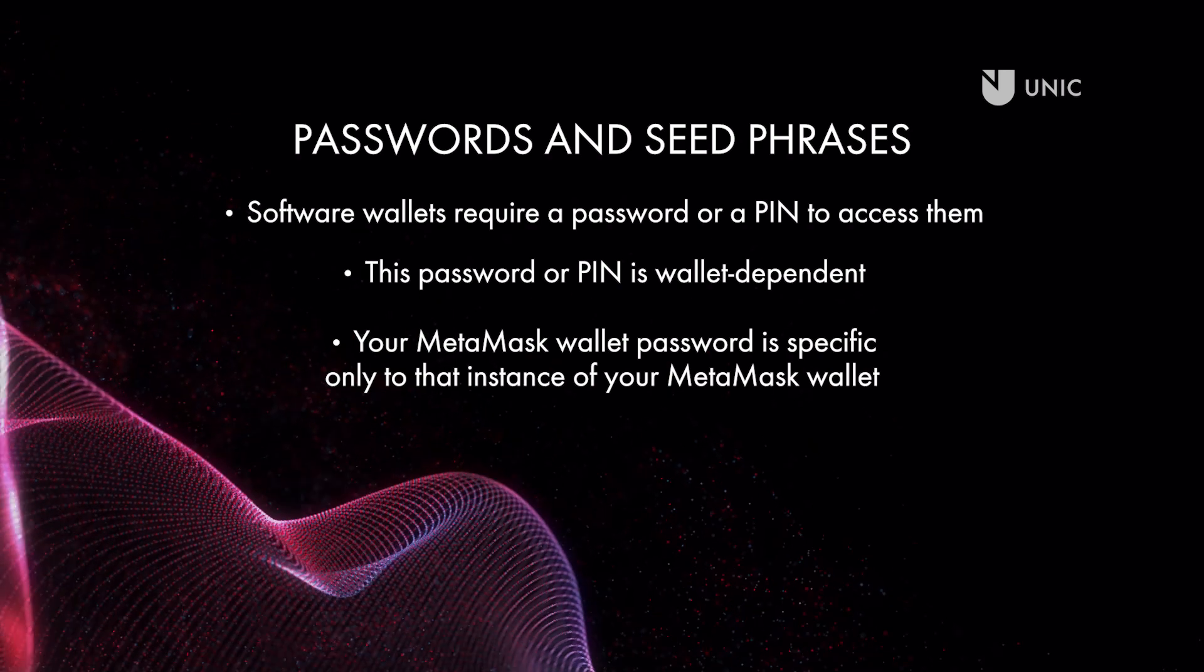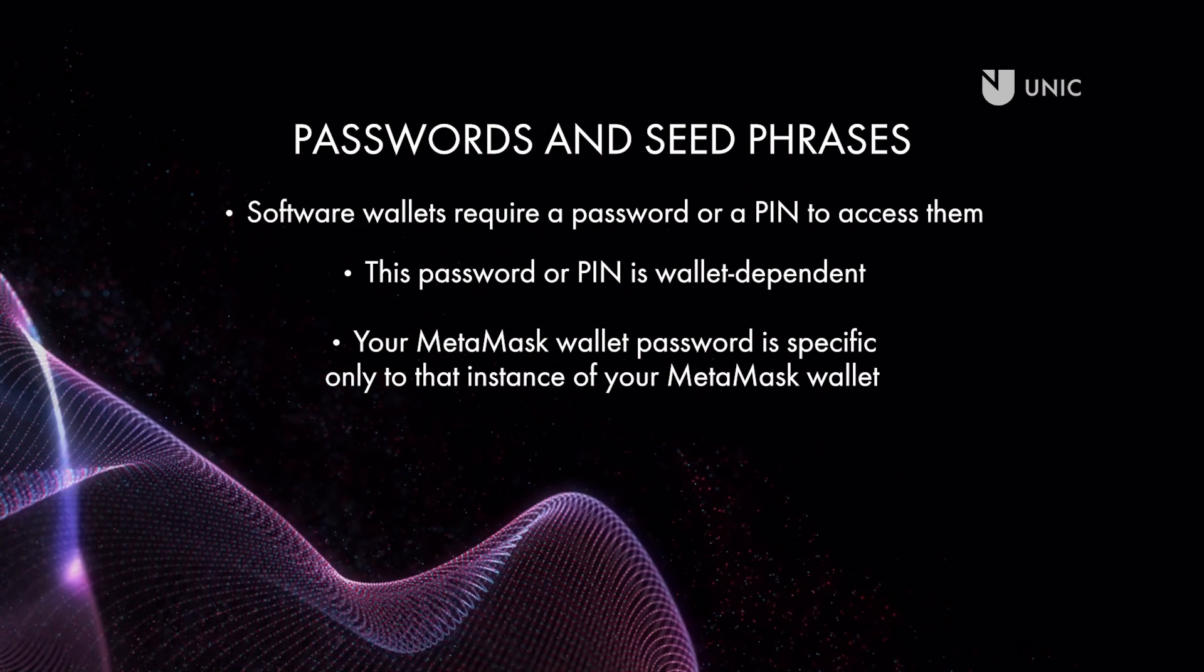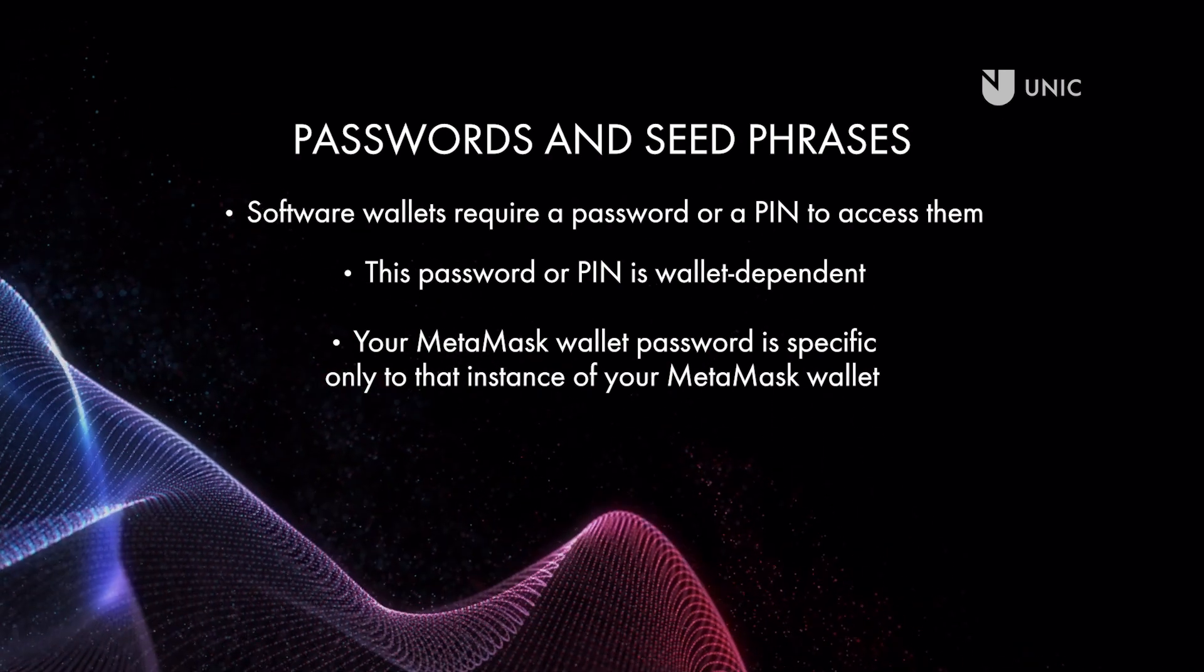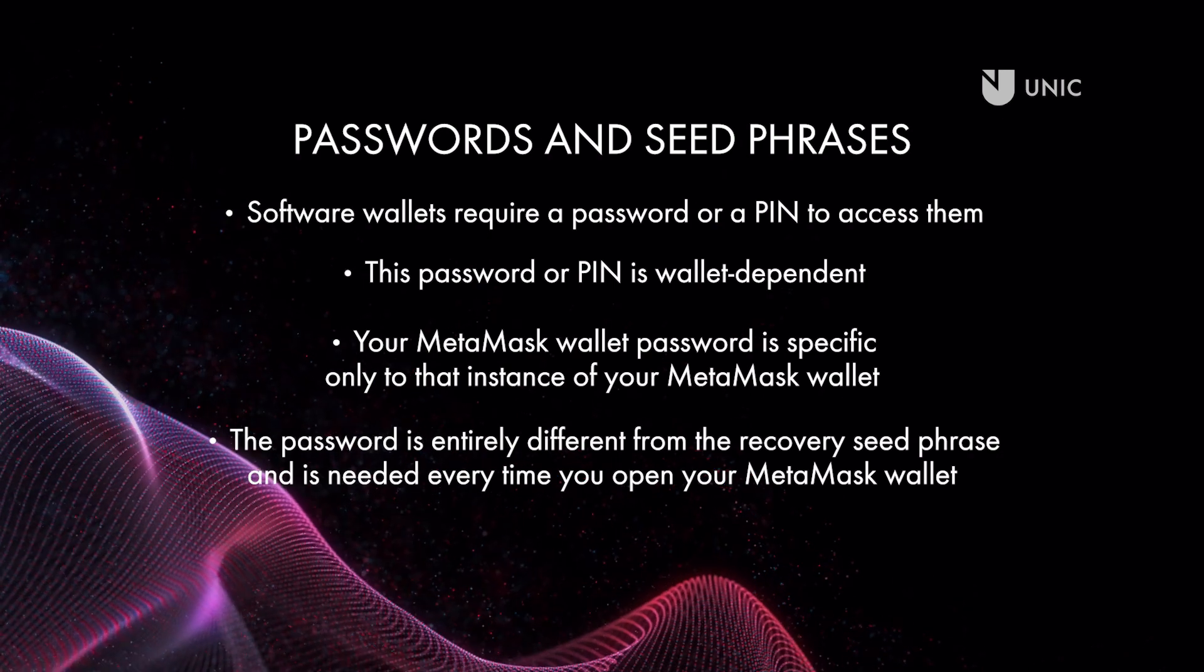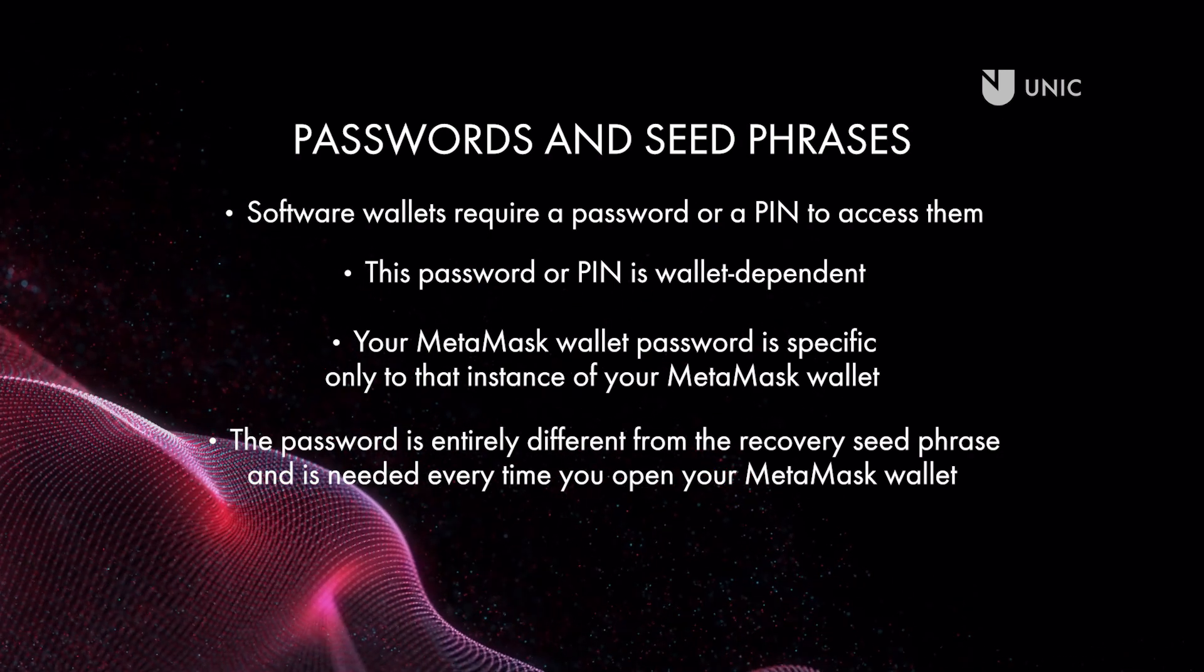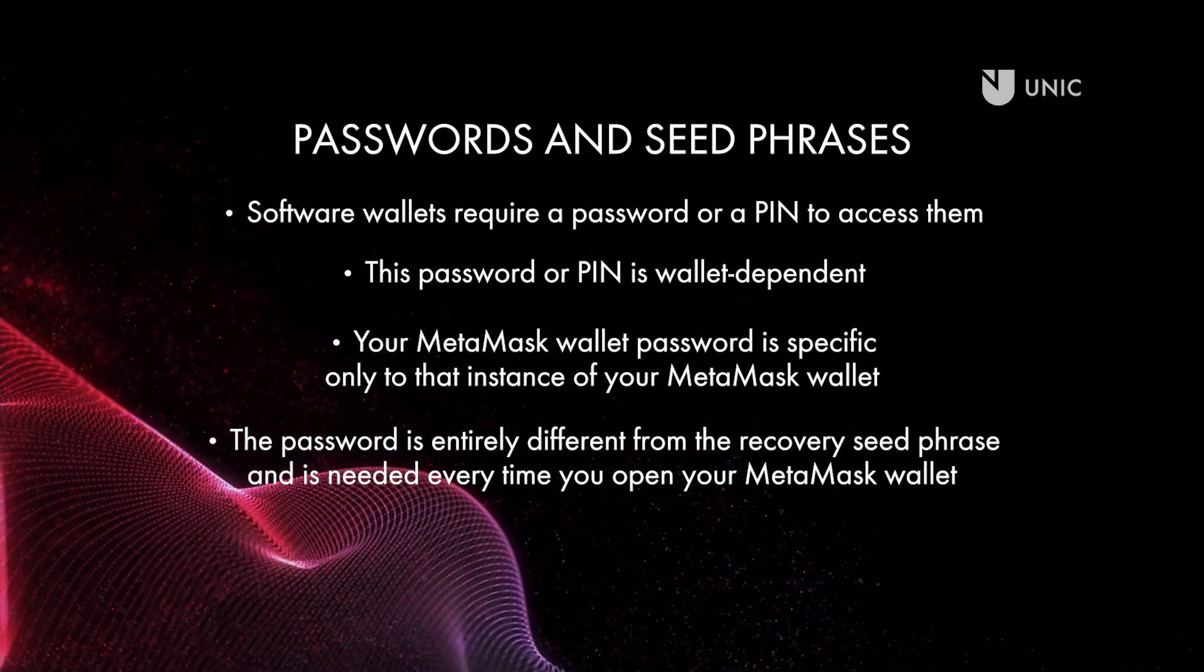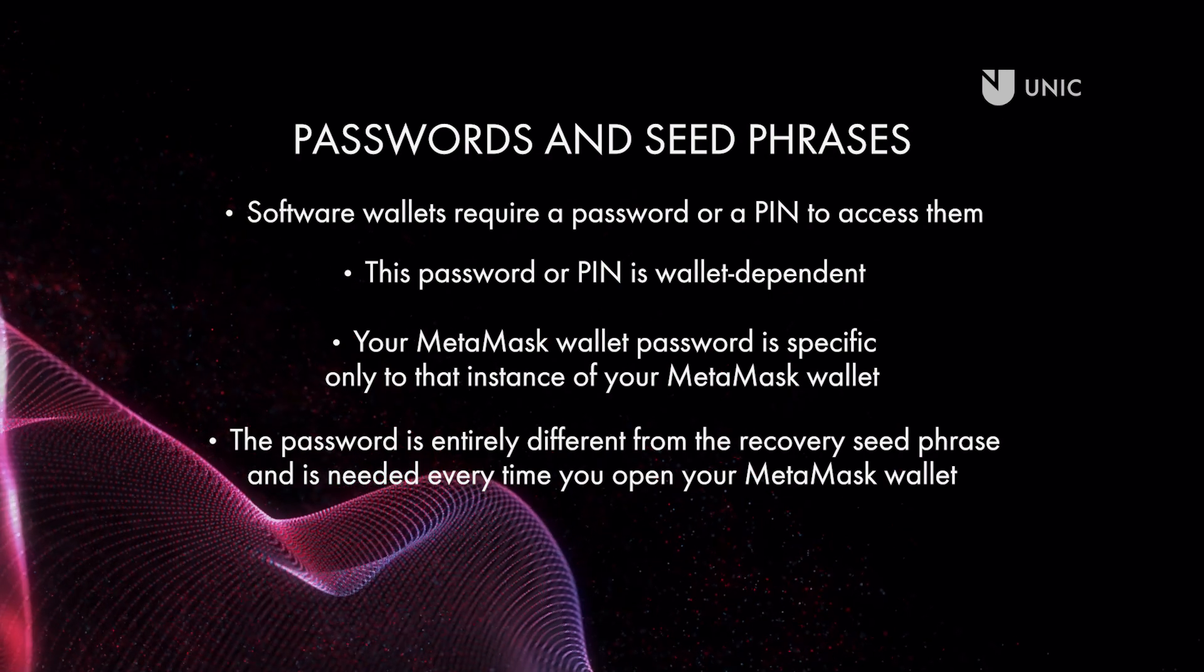The password is specific only to that instance of your MetaMask wallet. The password is entirely different from the recovery seed phrase and is needed every time you open your MetaMask wallet.